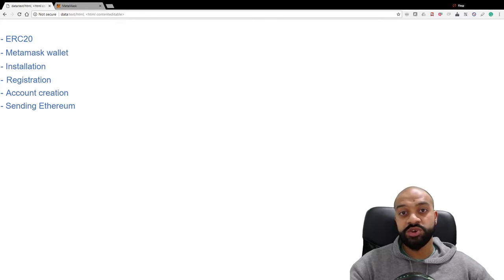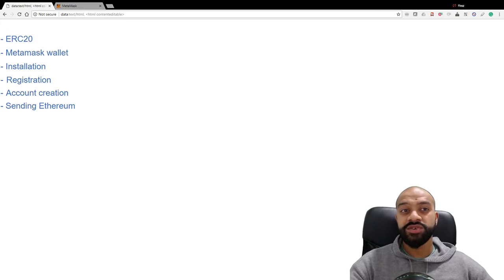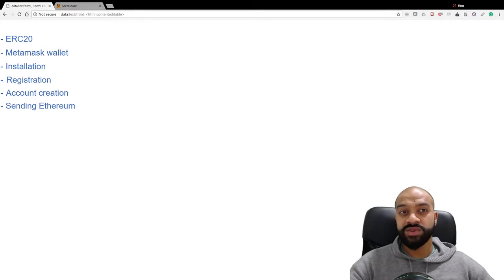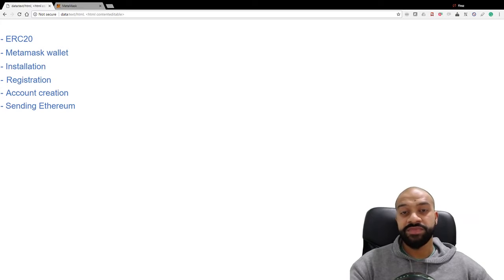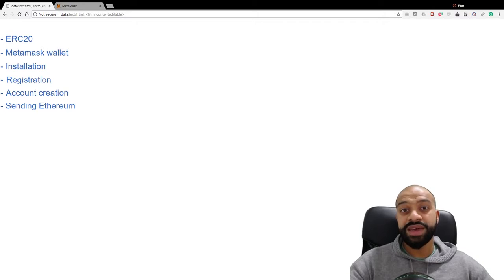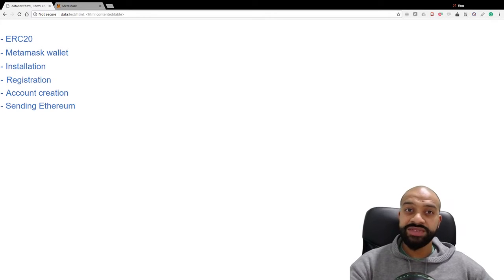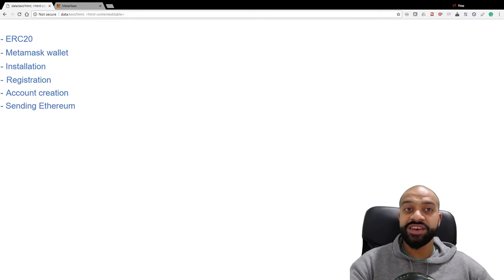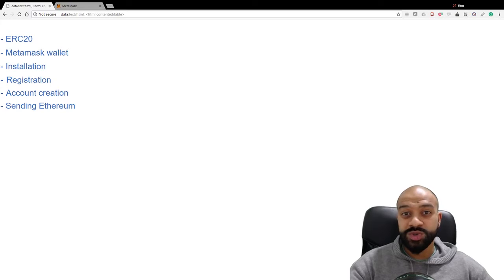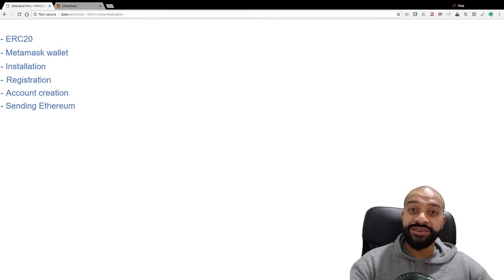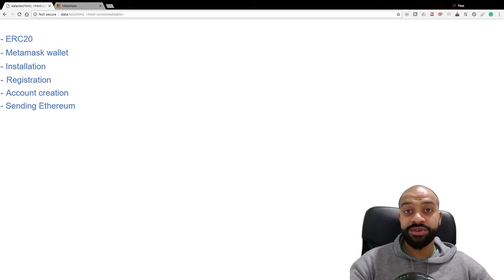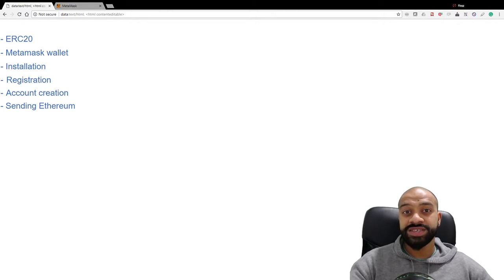MetaMask is an Ethereum wallet that also allows you to accept those ERC20 tokens. It's a Chrome extension that allows you to browse the Ethereum network. It has all the same functions and features as a regular Ethereum wallet, but it also allows you to interact with dApps and smart contracts without needing to download the blockchain or install any software on your machine.